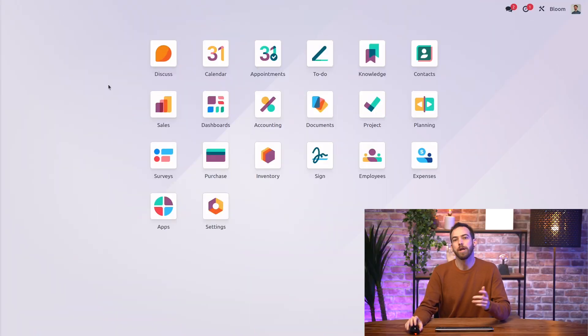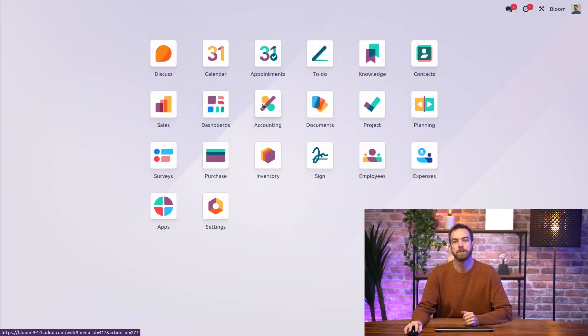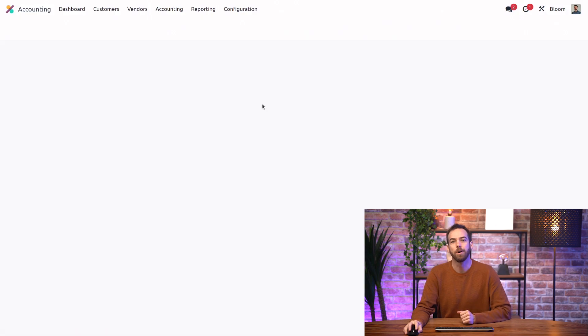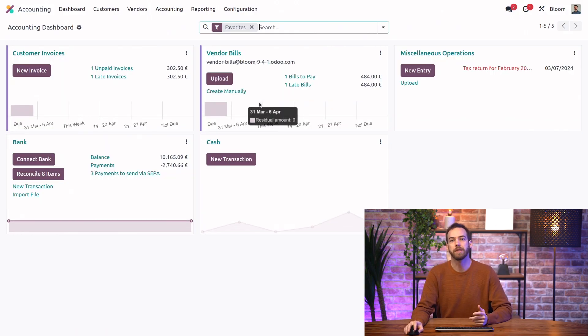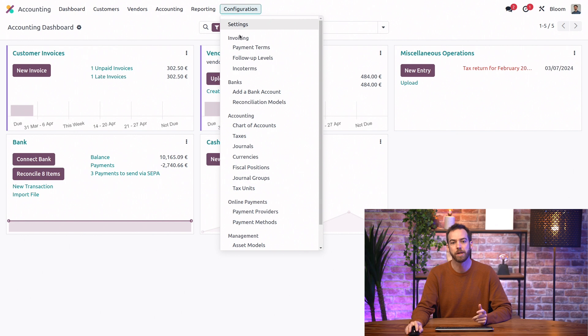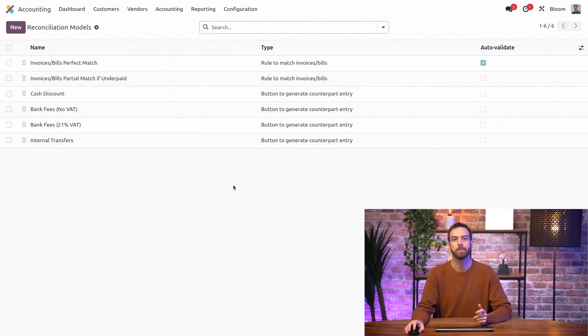So here we are in Odoo and the first thing we'll do is open our accounting app and we'll look at our reconciliation models by going to the configuration menu and reconciliation model.